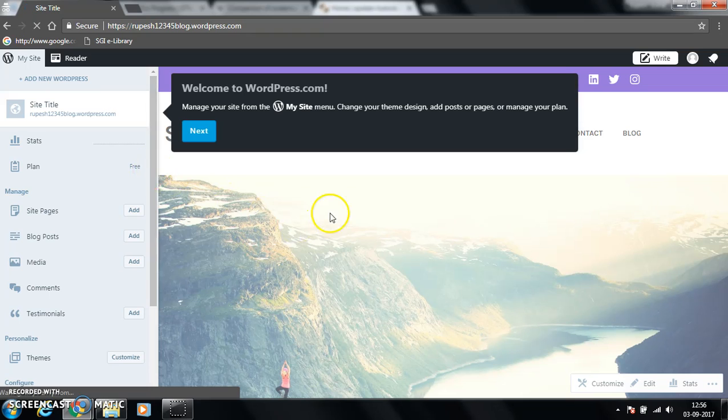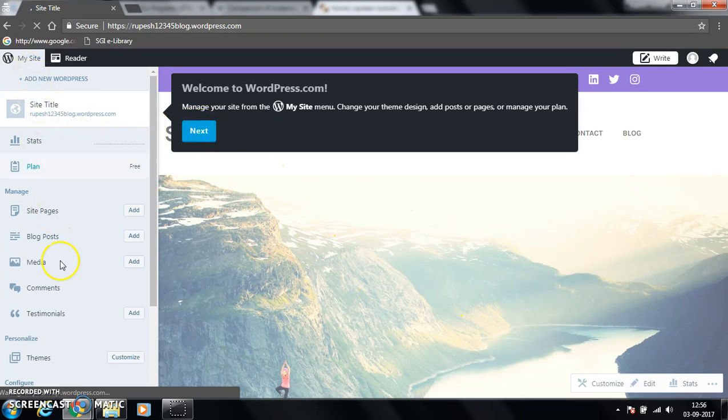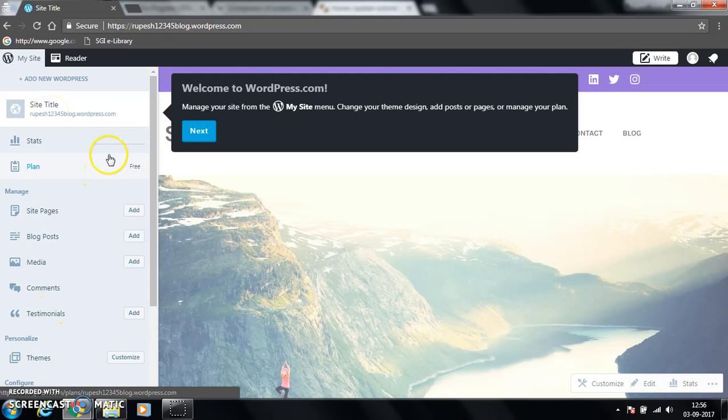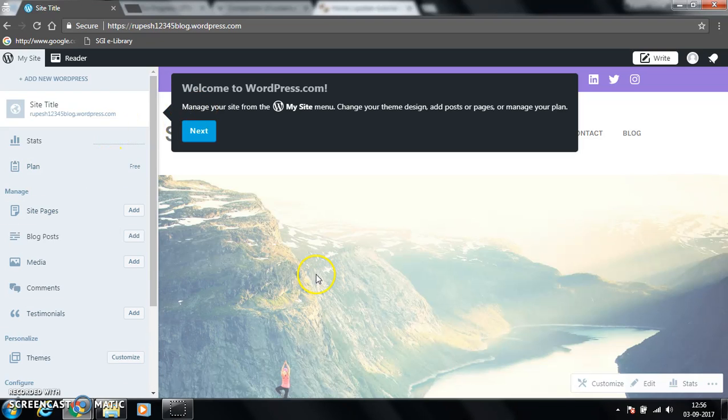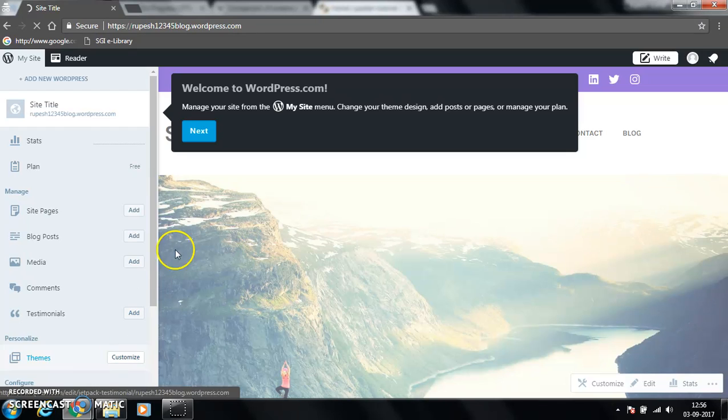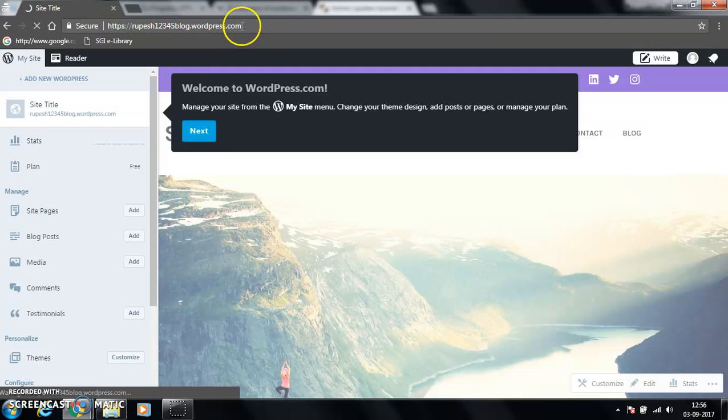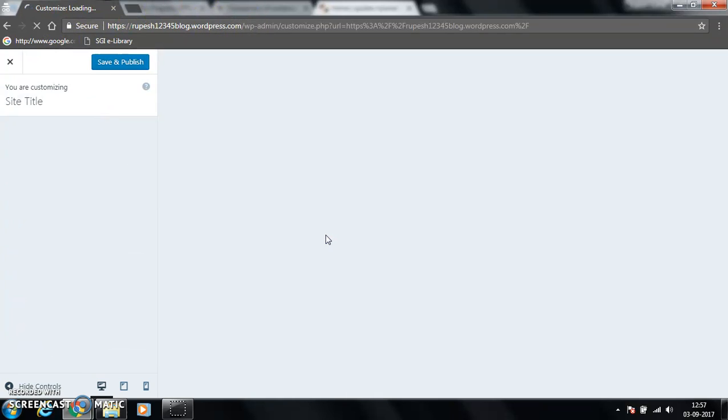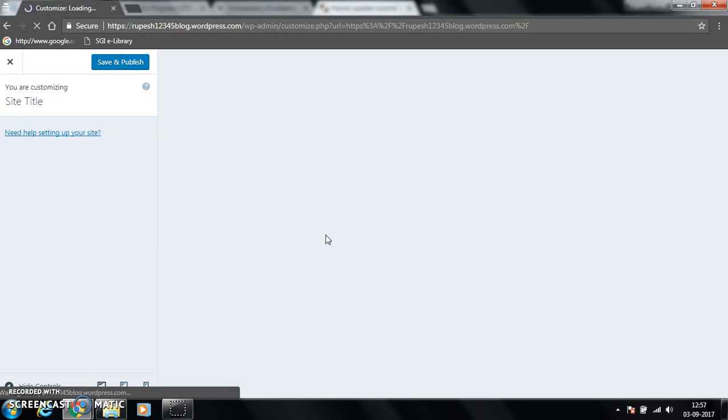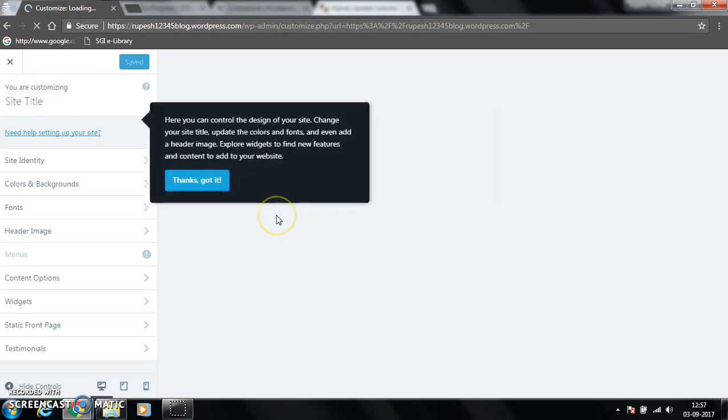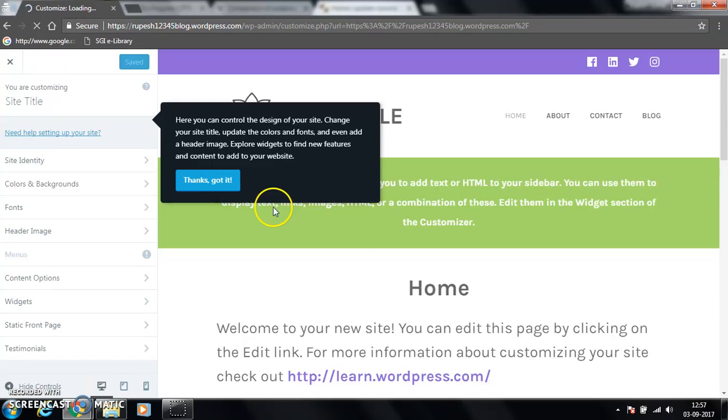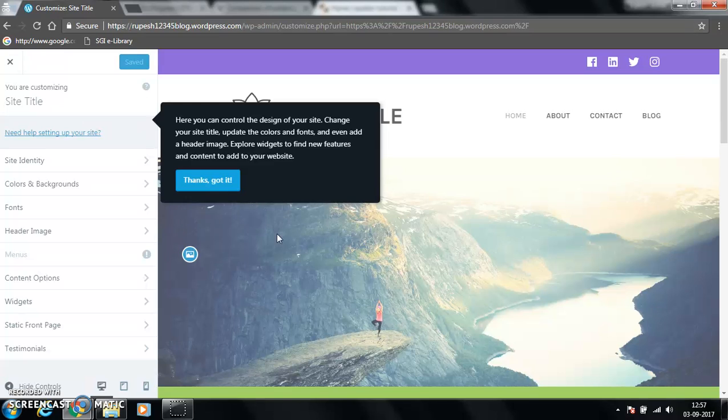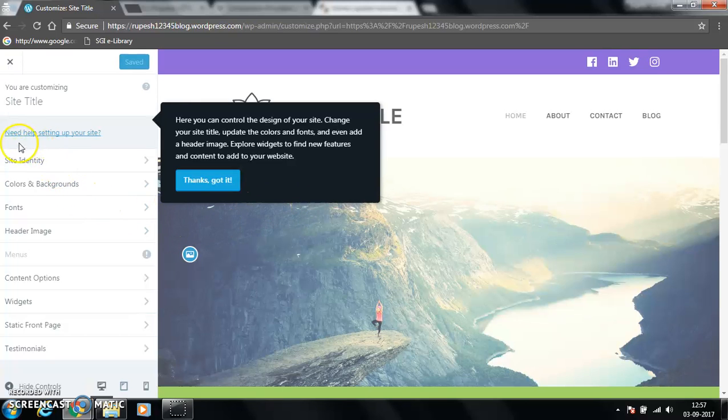This is the home page. Now we have different options here like plans. For managing this website we have to click on theme and customize. This is rupees12345blog.wordpress.com, you can see here. Now we have to start designing our website. It is very simple here. You don't need to know any coding for that. It is just very simple to add something on the website here, so you can customize.